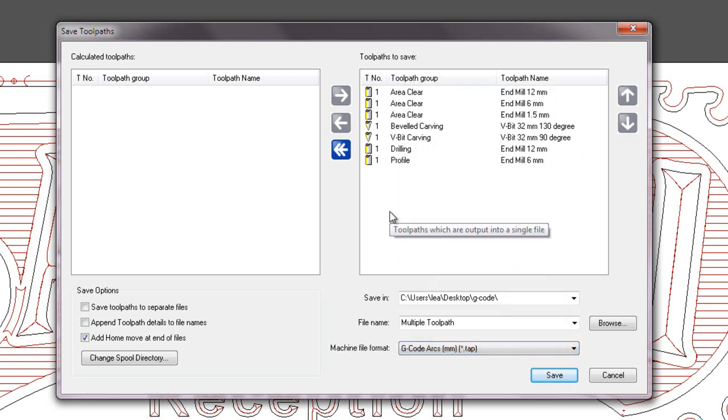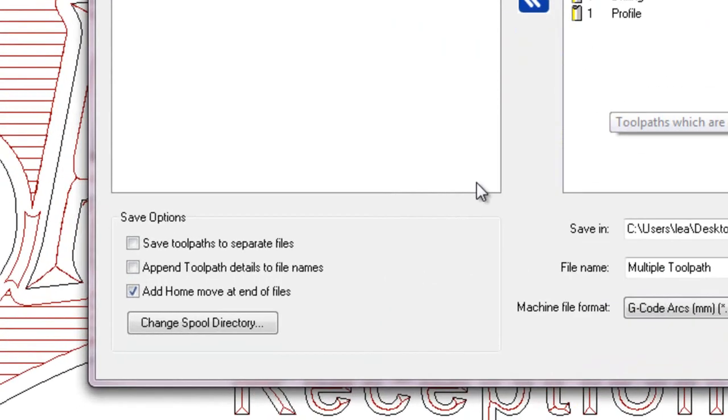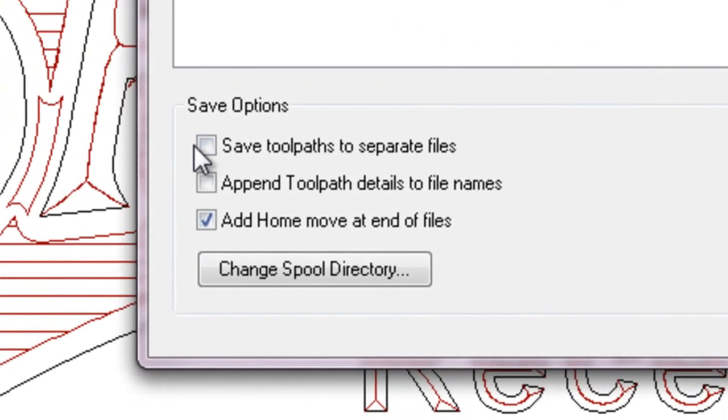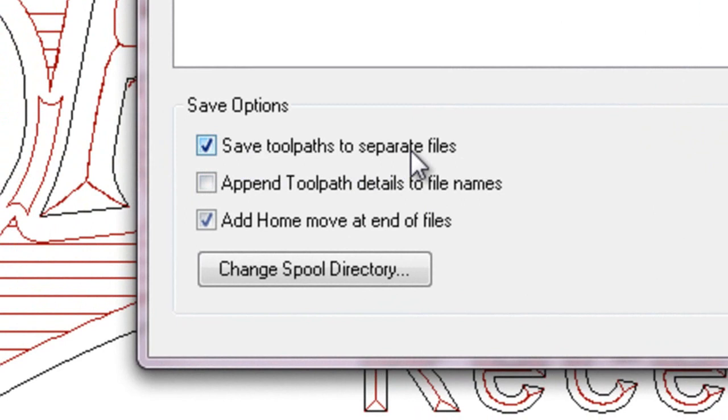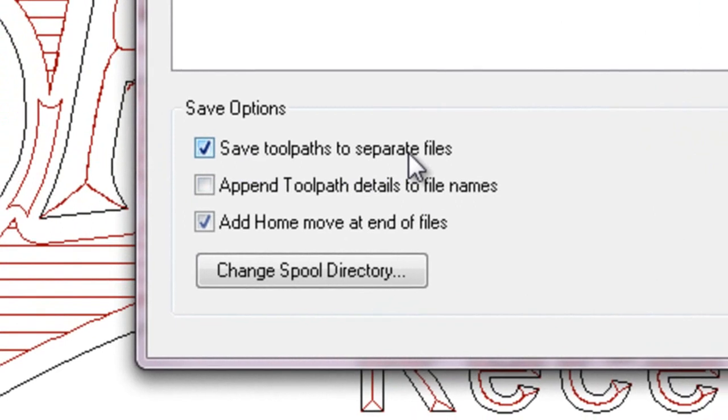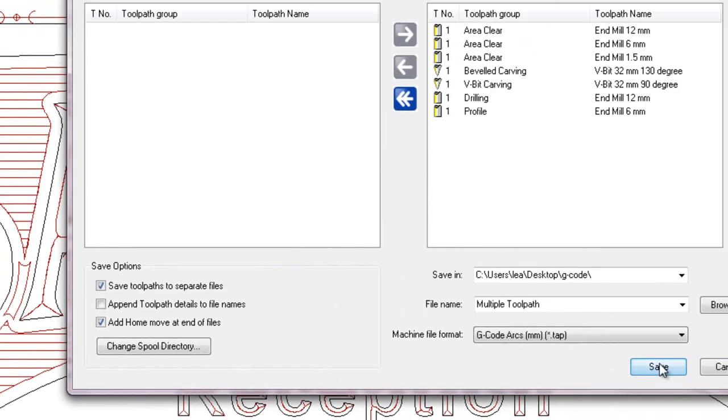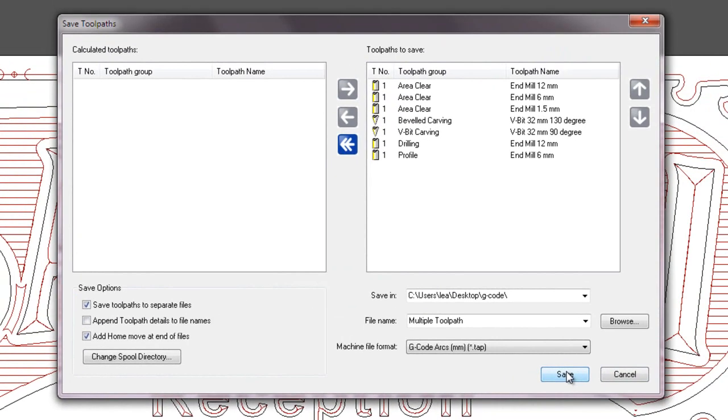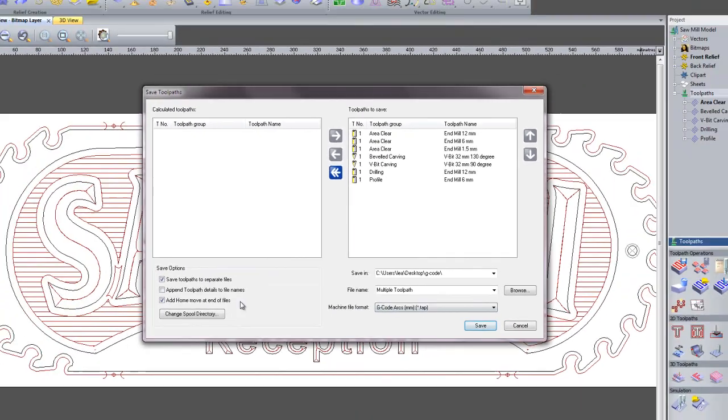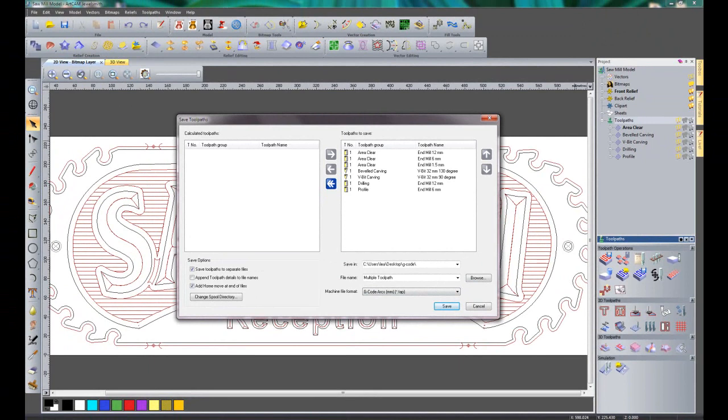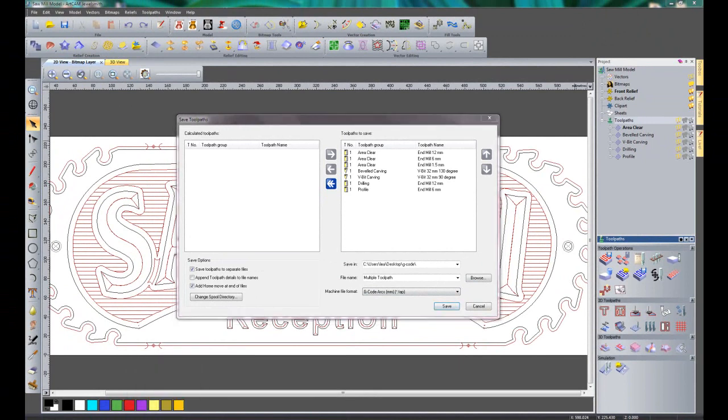Now if I wish to save these to separate files, I need to click here under save options to save toolpaths to separate files. So if I click save now and I open up my gcode...